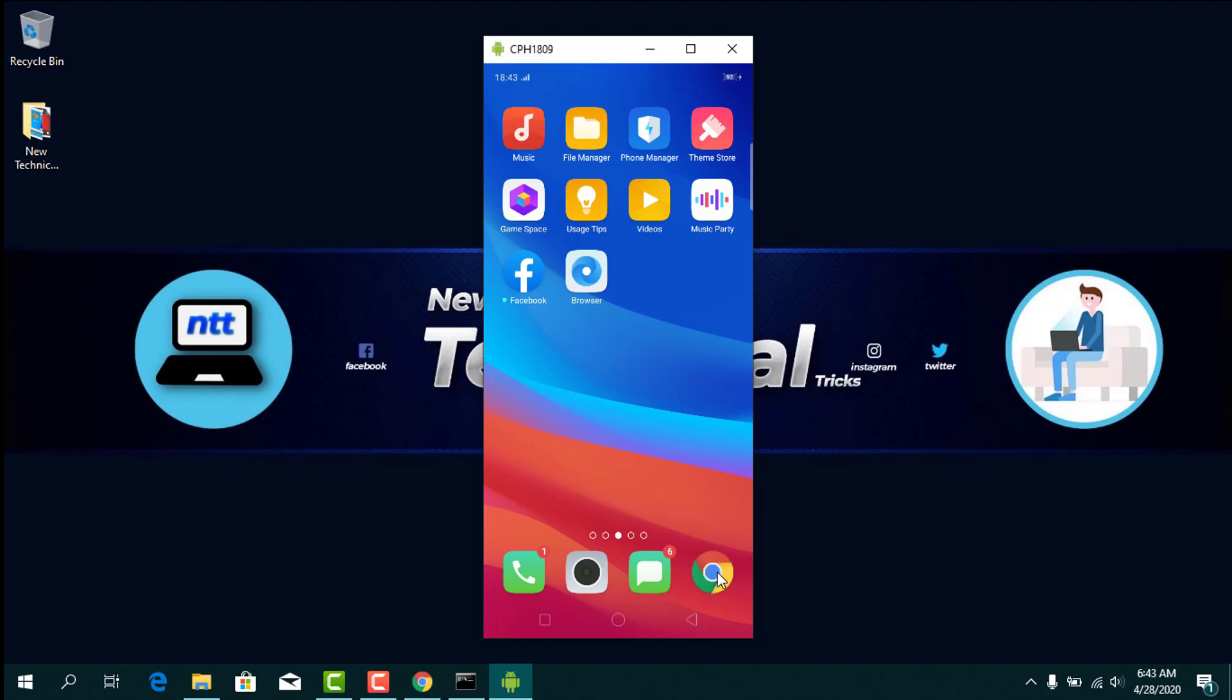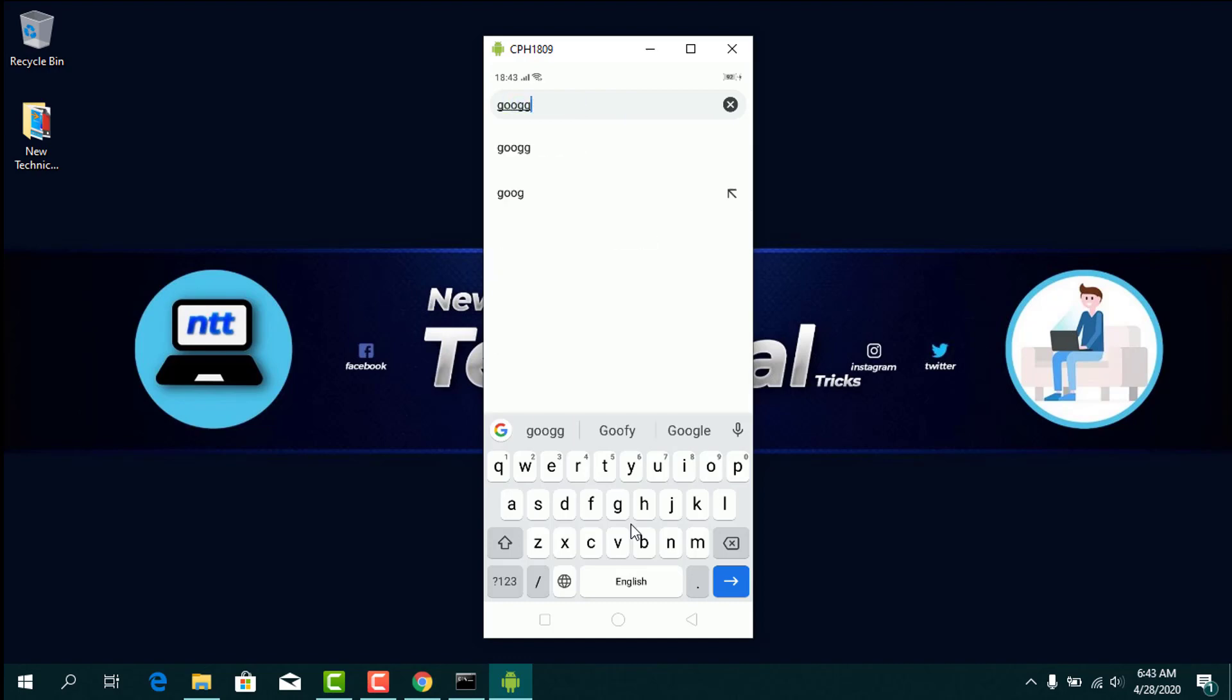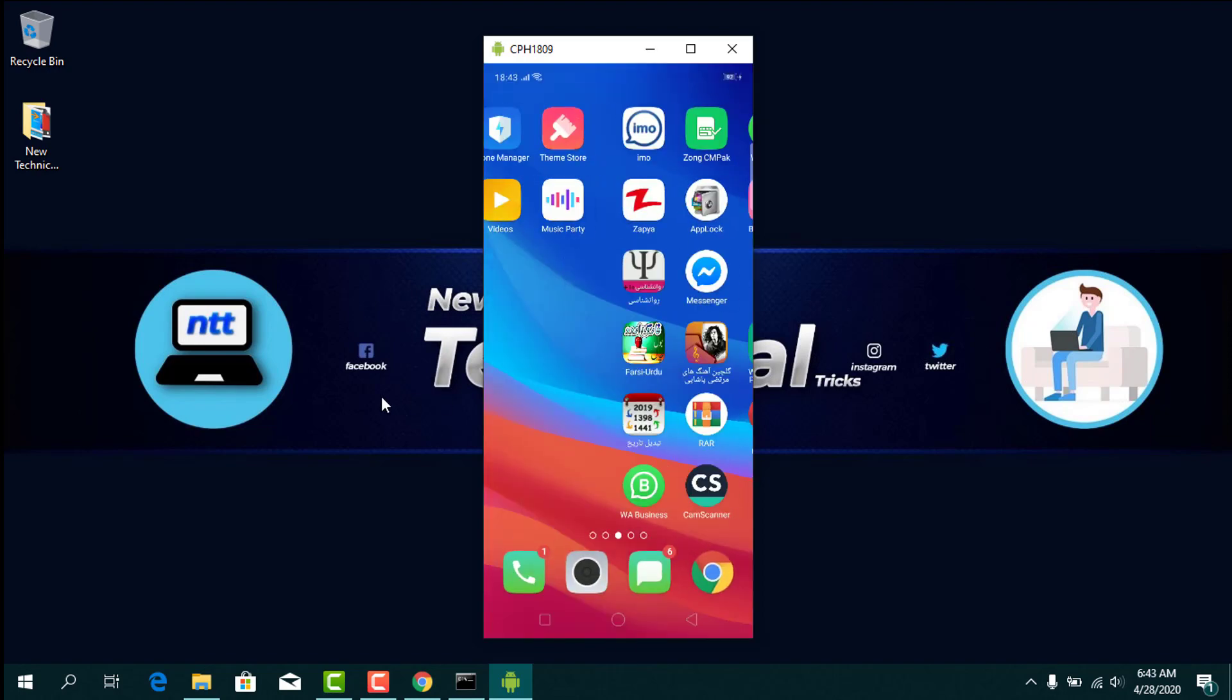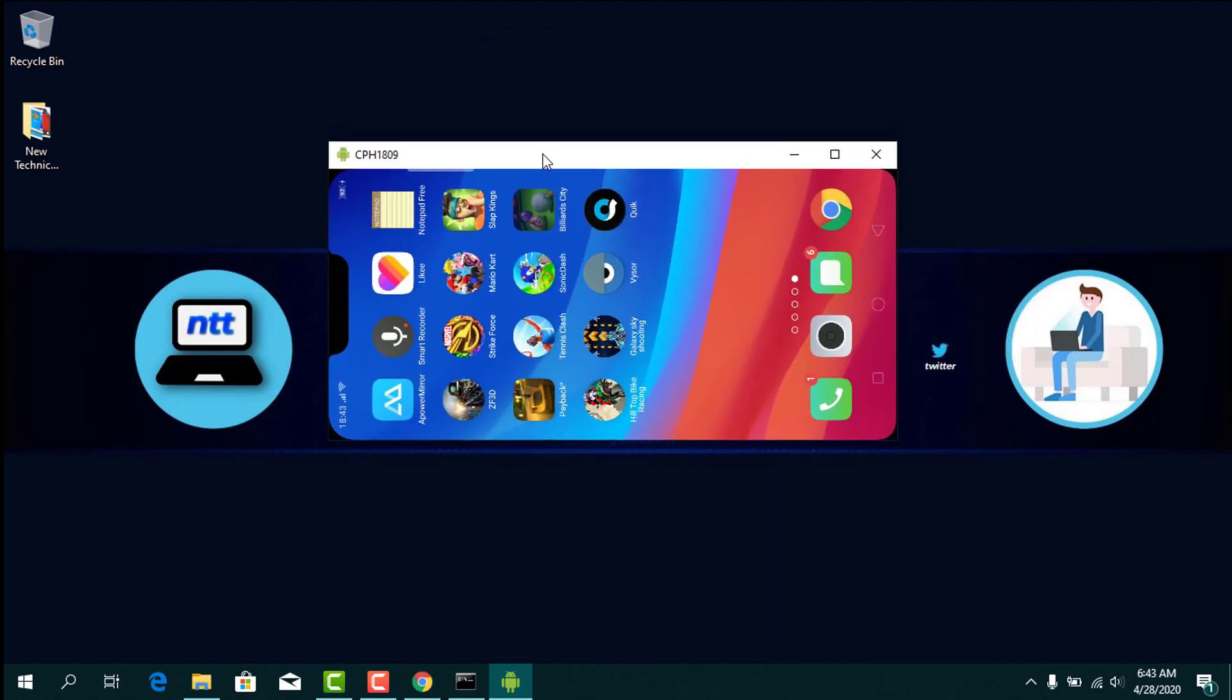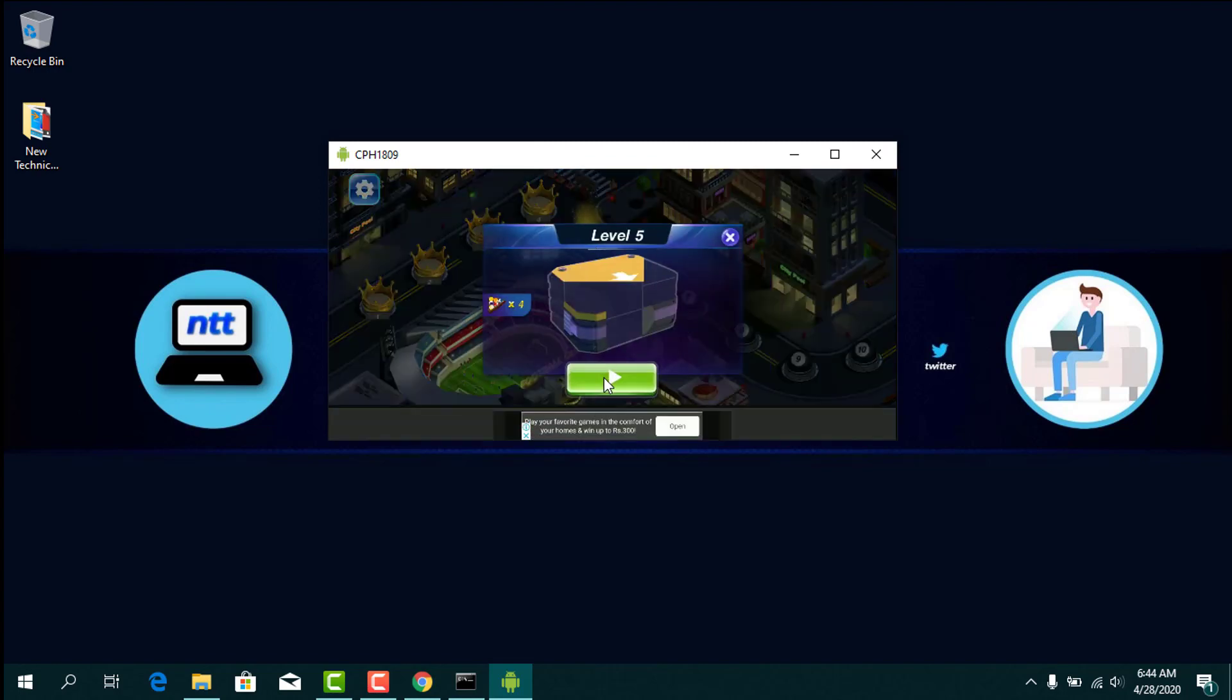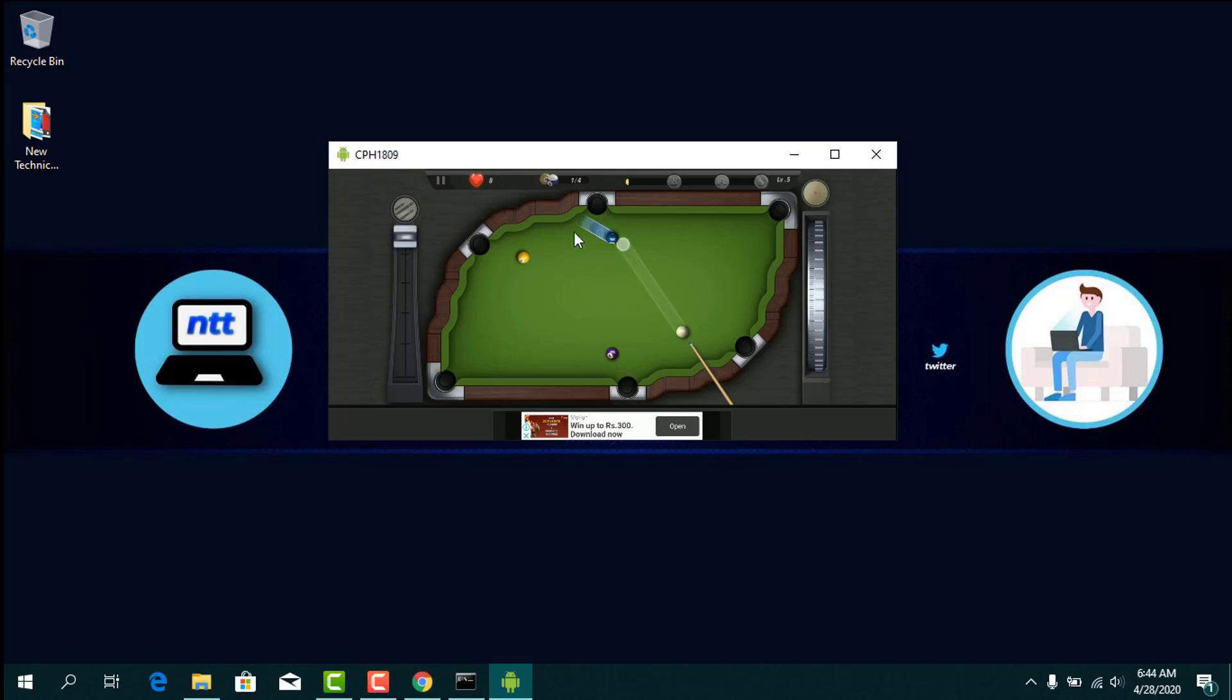Make sure your phone is plugged into your PC and USB debugging is enabled on your phone. Otherwise you cannot connect your phone to your PC. USB debugging is very necessary for this connection.